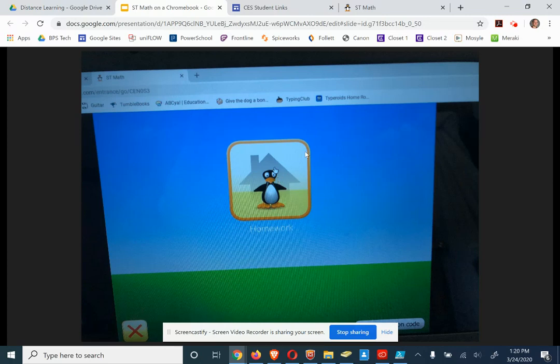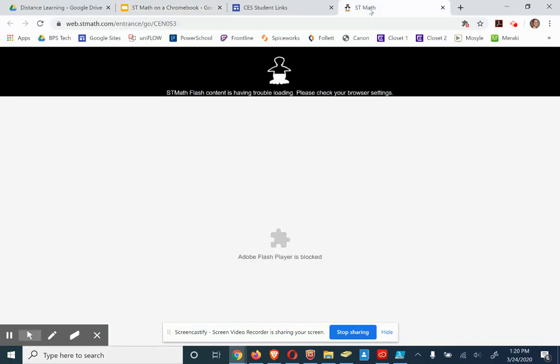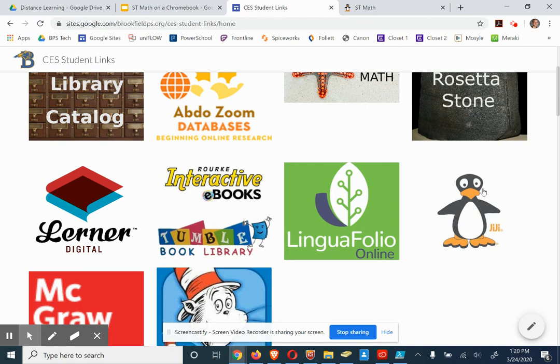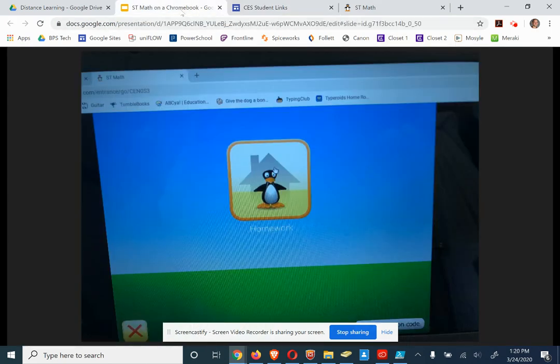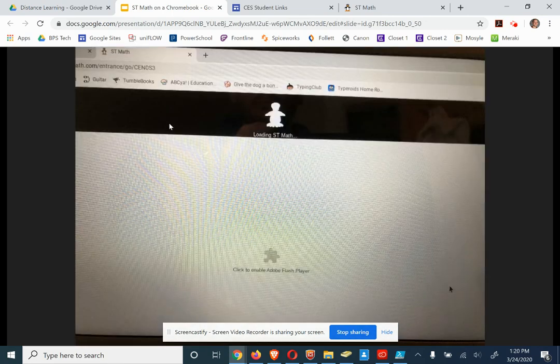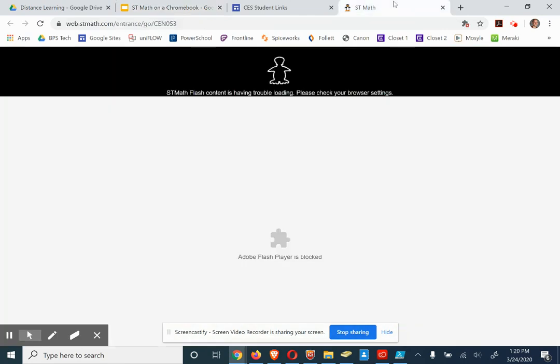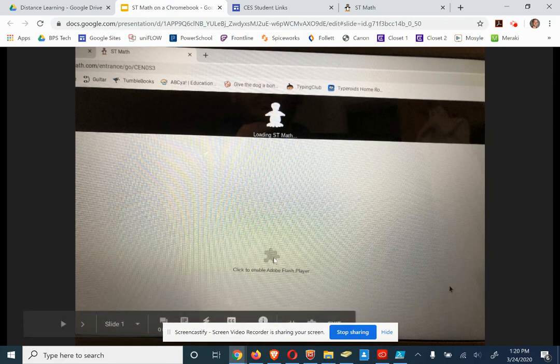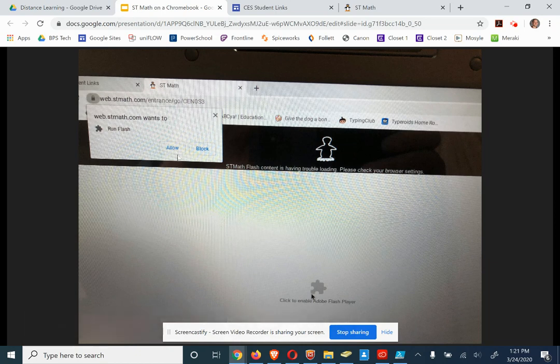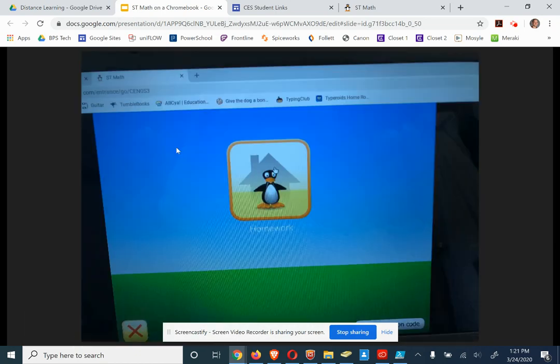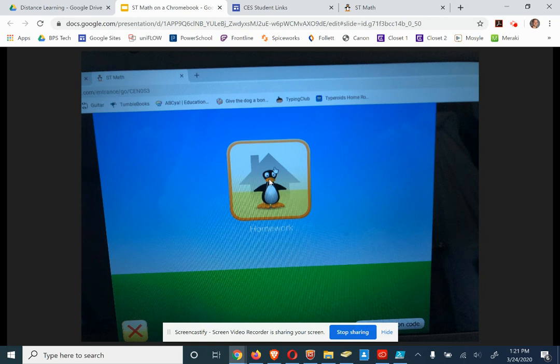So let me run through it for everybody one more time here. You're going to the CES Student Links. Click on Gigi. You're going to see this right here. You're going to click on Click to Enable Adobe Flash Player. You're going to click on Allow. You're going to click on Homework and put in your picture password.